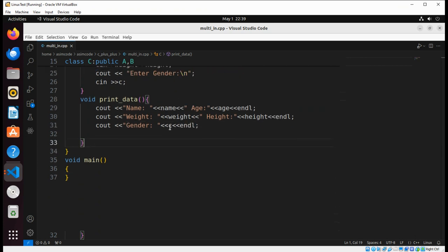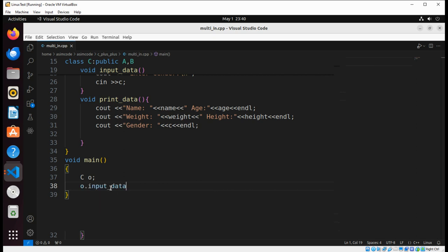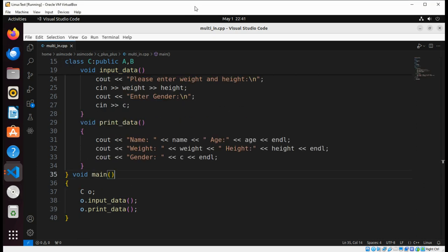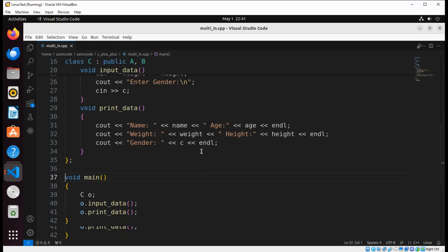Now in our main function we are going to create an object of our Class C. Then we are going to call the inputData function and then the printData function. We need to add a semicolon here, and at the end we are going to return.